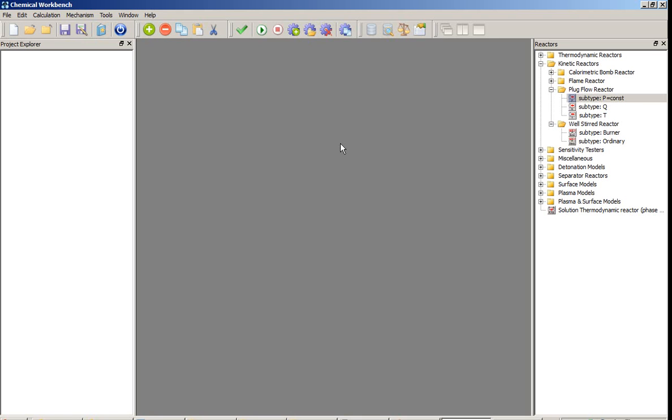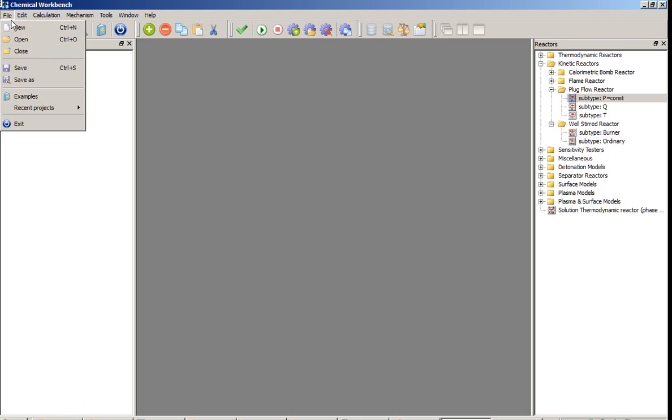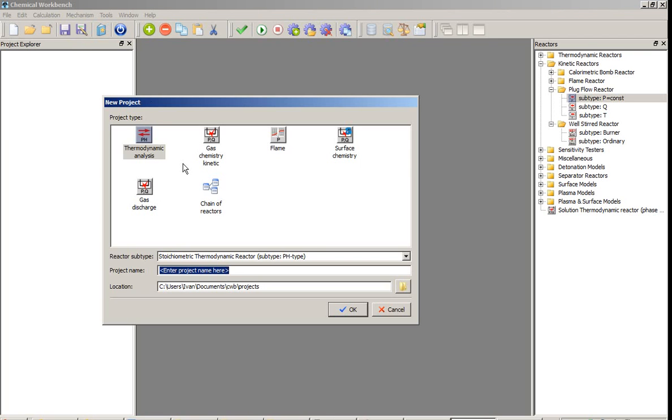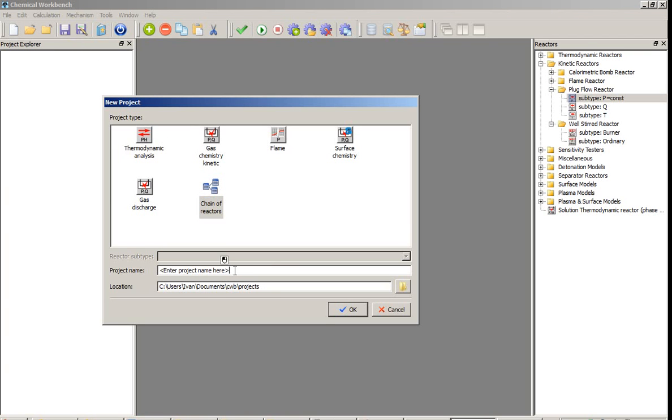I have Chemical Workbench window ahead of me. Going to File, then New. The wizard window will appear, which will allow to select the type of the desired project, enter its name, and start model development by pressing button OK.